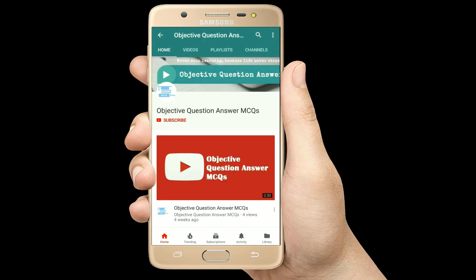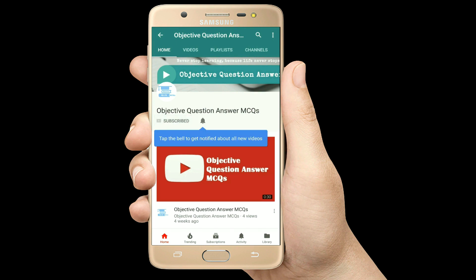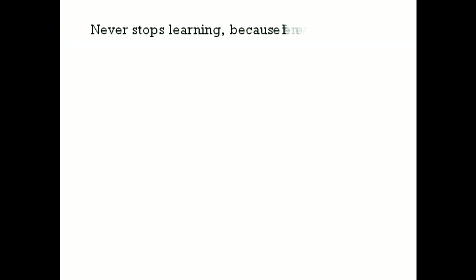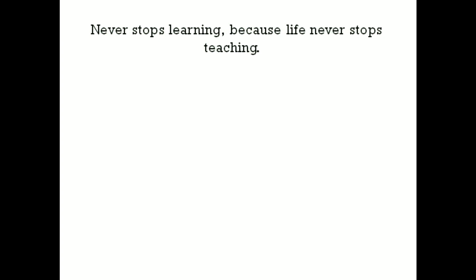Thank you so much for watching our videos. Please subscribe to our YouTube channel Objective Question Answer MCQs. And always remember: never stop learning, because life never stops teaching.